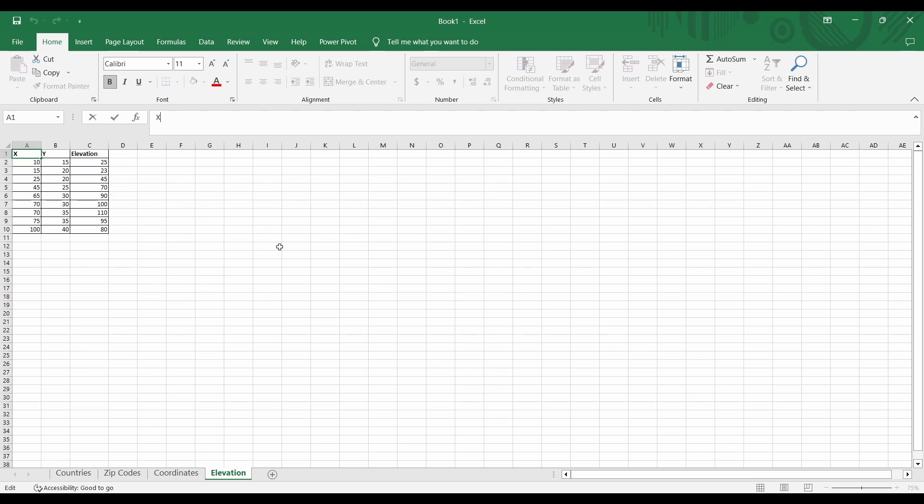So far I've shown you choropleth and 3D maps. The last type of map I want to show you are surface graphs. Surface graphs are useful for visualizing multiple dimensions of data. For instance, they can represent variables such as temperature, pressure, density, and volume. In our case, we're going to display elevation.